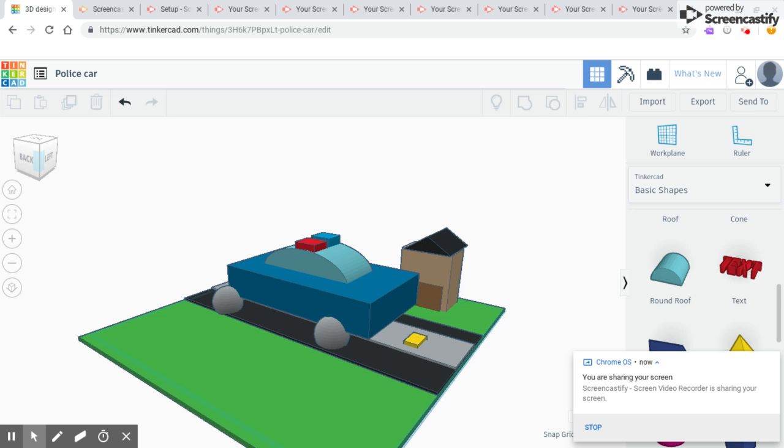For the base of my car, I stretched out a cube and made it blue.